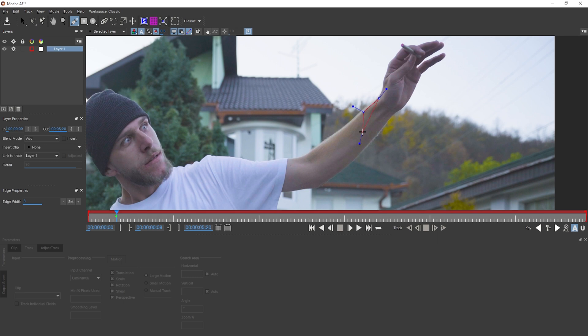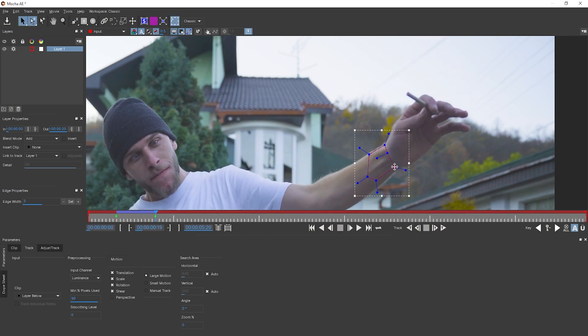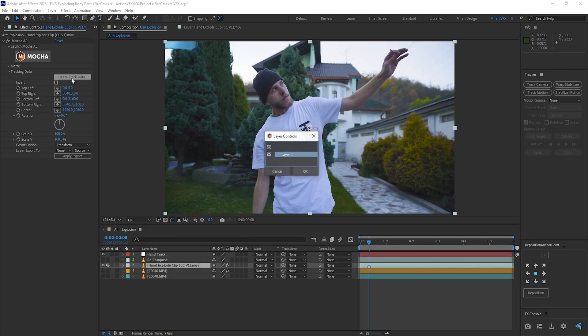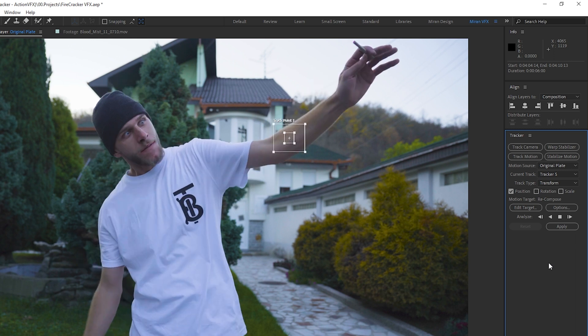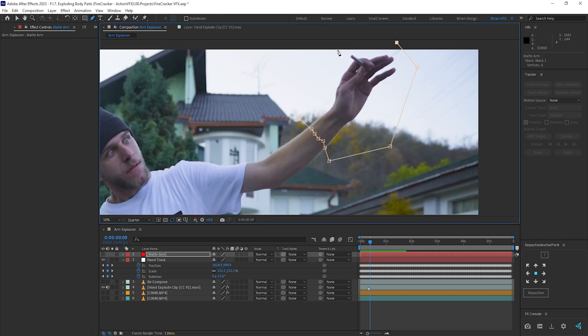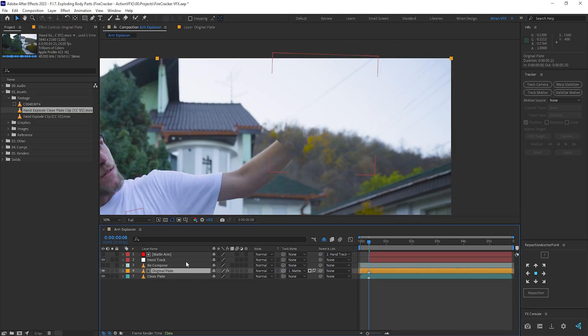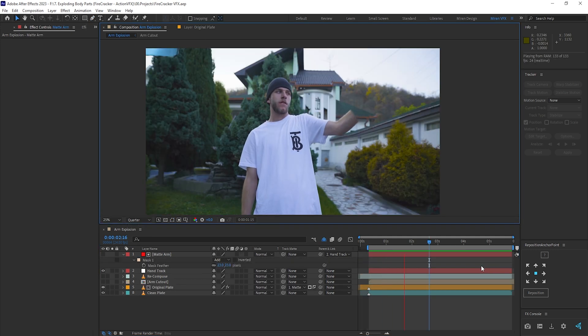Different people can have different workflows, especially if there's a colorist involved with the project, but this is just how I like to do it. To start off, I first tracked Isa's arm using the free version of Mocha that comes with After Effects CC and applied that tracking data to a null object. Mocha uses surface tracking, so it's much more ideal compared to the point tracker of After Effects. Then I used the solid as a matte on the original plate to cut it out and reveal the clean plate underneath, making sure to parent the solid to the hand-tracked null object so that it follows along.